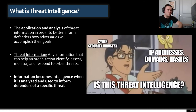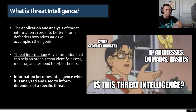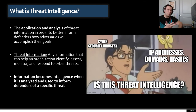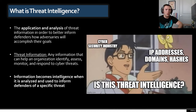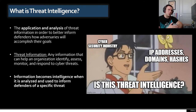So what is threat intelligence? My working definition is the application and analysis of threat information in order to better inform defenders how adversaries will accomplish their goals. That begs the question: what is threat information? That is defined as any information that can help an organization identify, assess, monitor, and respond to cyber threats. An example would be an IP address — atomic indicators like IPs or hash values. By themselves these are just data points and don't really inform defenders of anything specific. You want to start adding context around those data points, and that's when you move from information to intelligence.